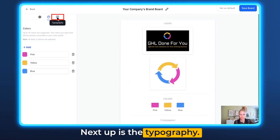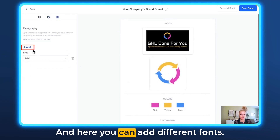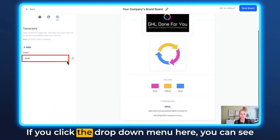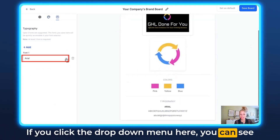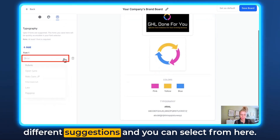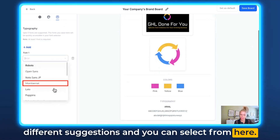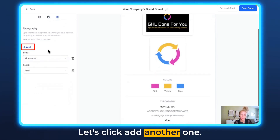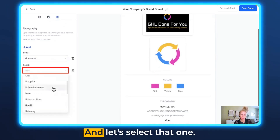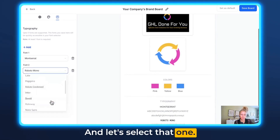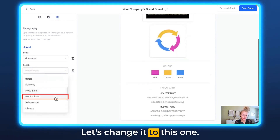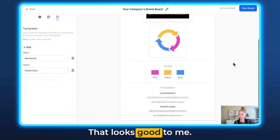Next up is Typography. Click on that tab and here you can add different fonts. If you click the dropdown menu you can see different suggestions and select from there. Let's select this one, then click Add Another One and select a second font. That looks good.